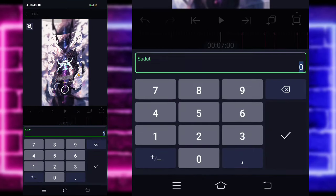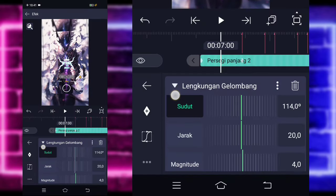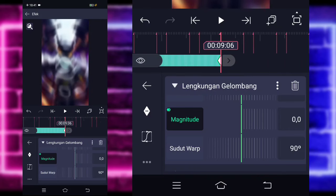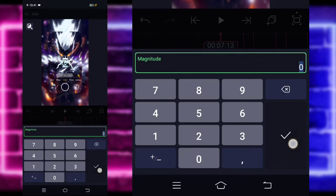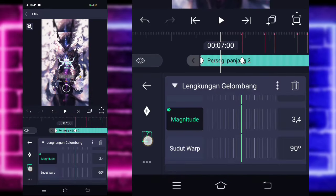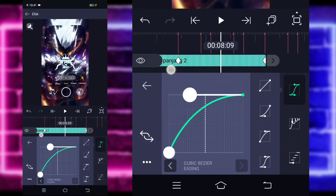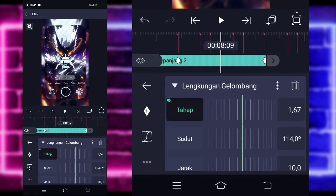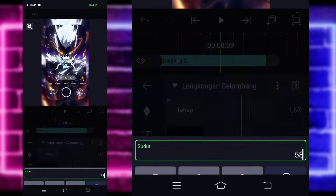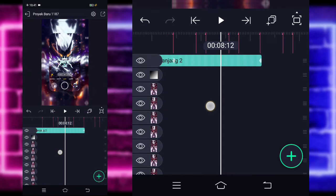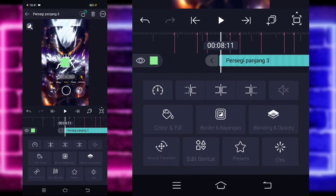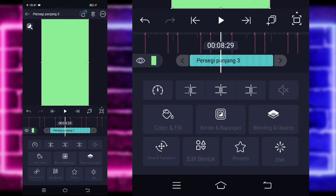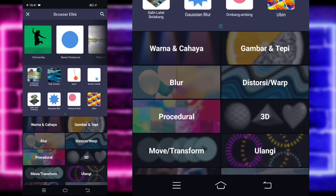Masuk ke tengah sini, pilih kurva, pilih yang ketiga, sebelahnya kedua. Kembali aja, untuk bagian sudut ubah jadi 114. Untuk bagian jaraknya jadi 10. Bagian magnitude 0, tandain di awal, di tengah, dan di akhir. Untuk di tengah, kalian jangan lupa ubah menjadi 7. Masuk ke tengah sini, pilih kurva, pilih yang kedua, dan kasih seperti ini. Sebelahnya ketiga, kasih seperti ini. Kembali, kalian tinggal pilih saja titik 3 ini dan gandakan ya. Klik saja lengkuan gelombang yang di bawah, untuk bagian sudutnya kalian ubah jadi 58. Checklist, kembali aja. Masuk aja ke bagian sini ya, klik saja tanda plus di bawah, pilih bagian yang kotak, dan kalian pangkas di bagian sekitar sini juga.